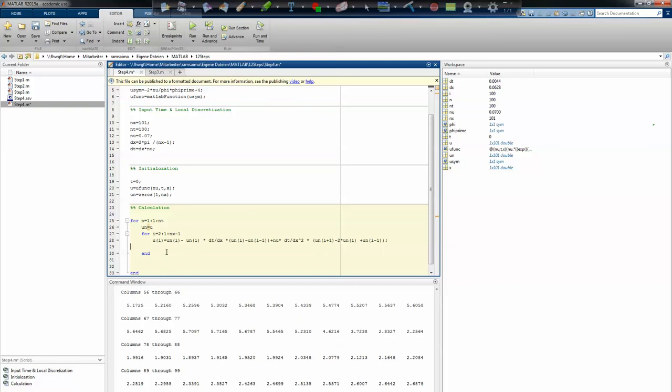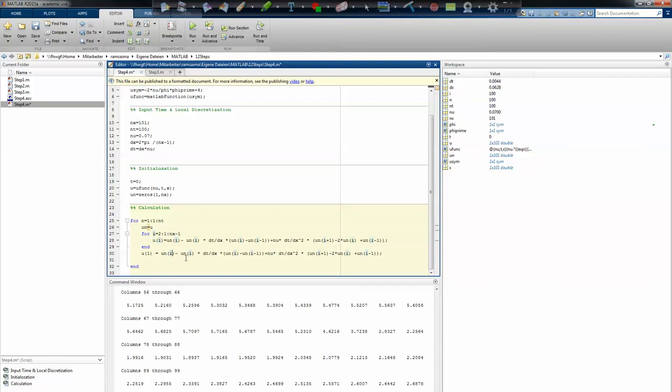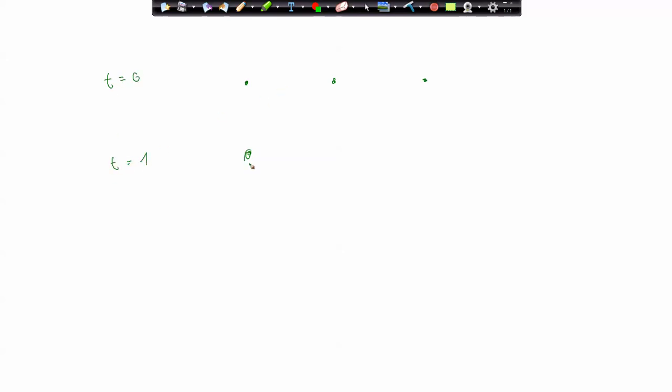Now we have to take care of the boundary condition. u depending on one equals, and now you have to implement all in here again, but with the states that you have for i equals one. So every i gets a one. Let me draw that quickly again. We are here at u one, t equals zero, t equals one. Now we want to calculate i plus one, that's okay. i equals one, and i minus one.